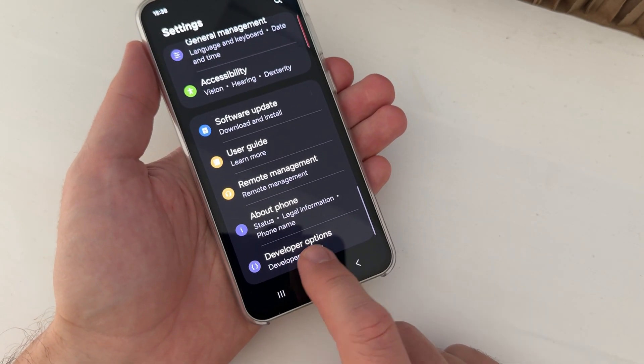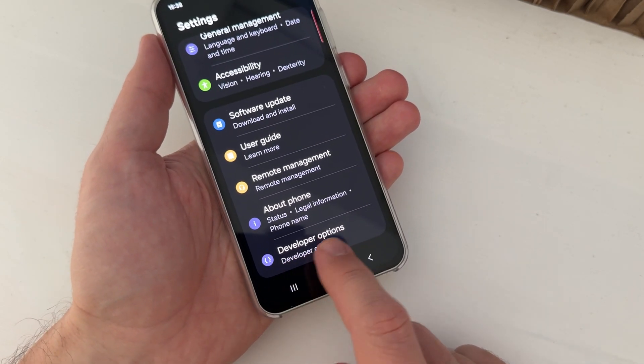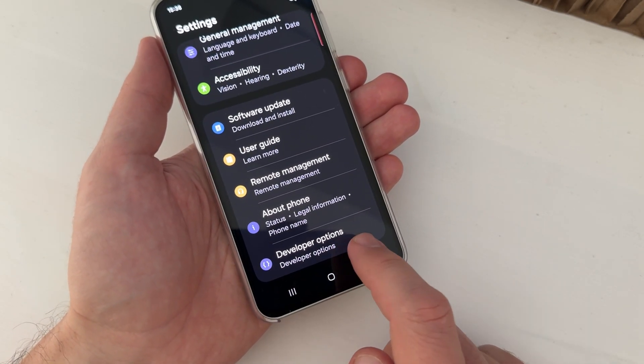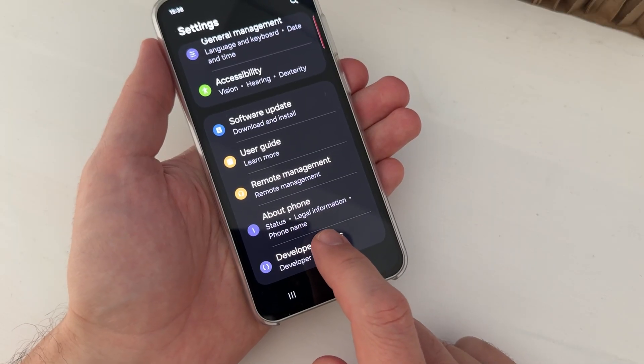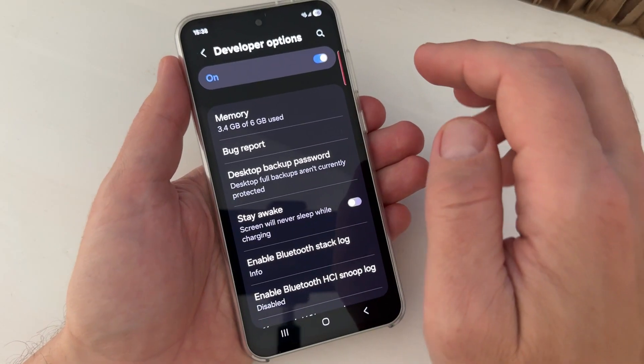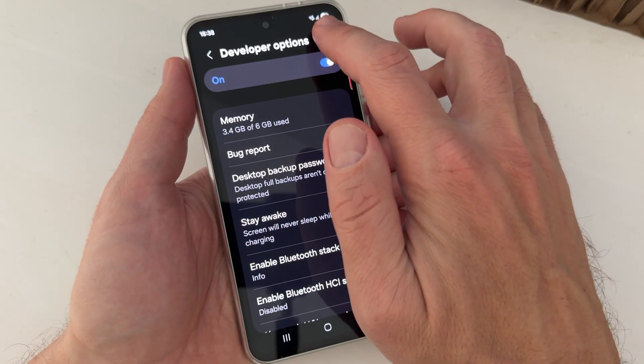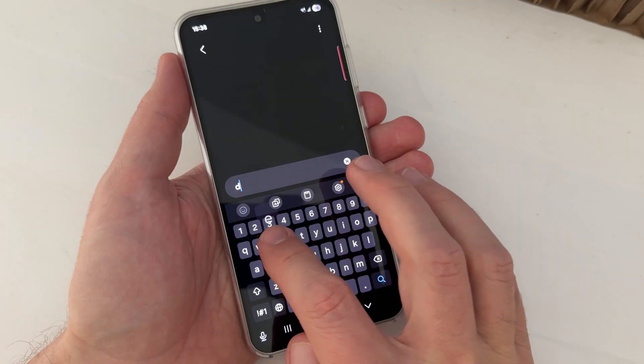And here in Settings, if you go down, now we have a new option called Developer Options. If you enter here and search for default...